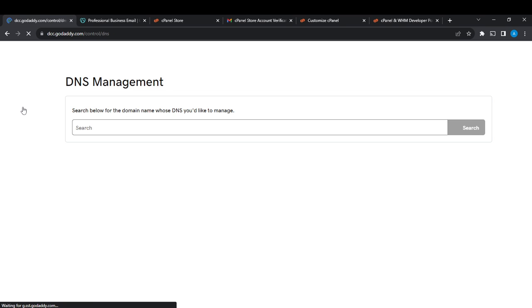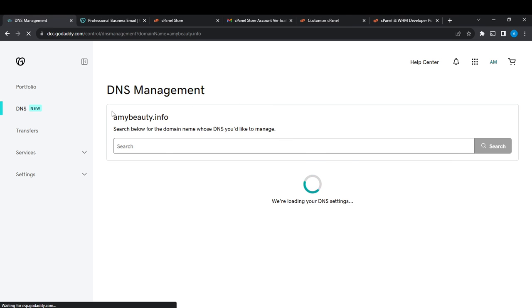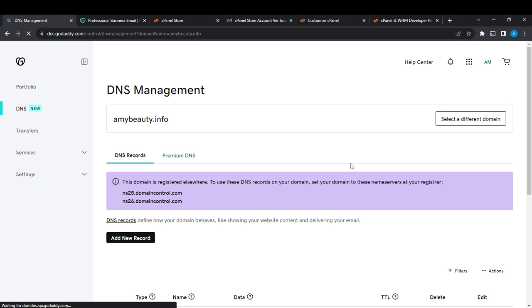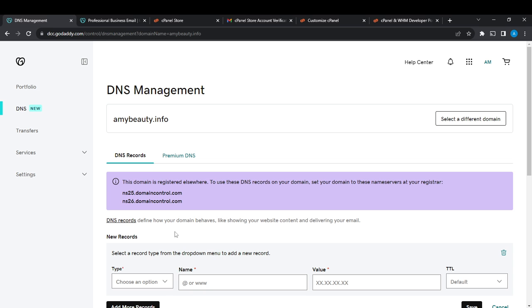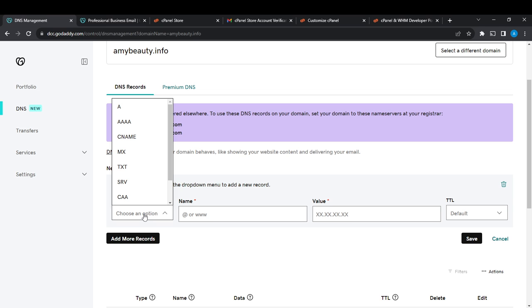It's going to open you up to the DNS management page. Now for you to add your DKIM record, all you need to do is go ahead and click on Add New Record. Once you click on Add New Record, right here where you see Type, choose an option and your option should be TXT.